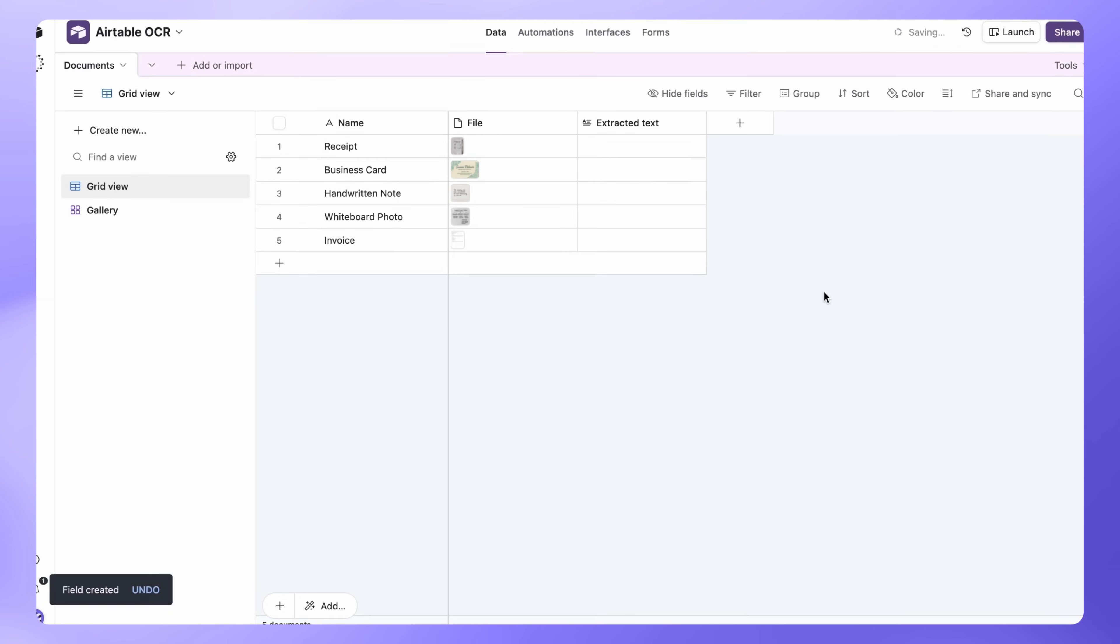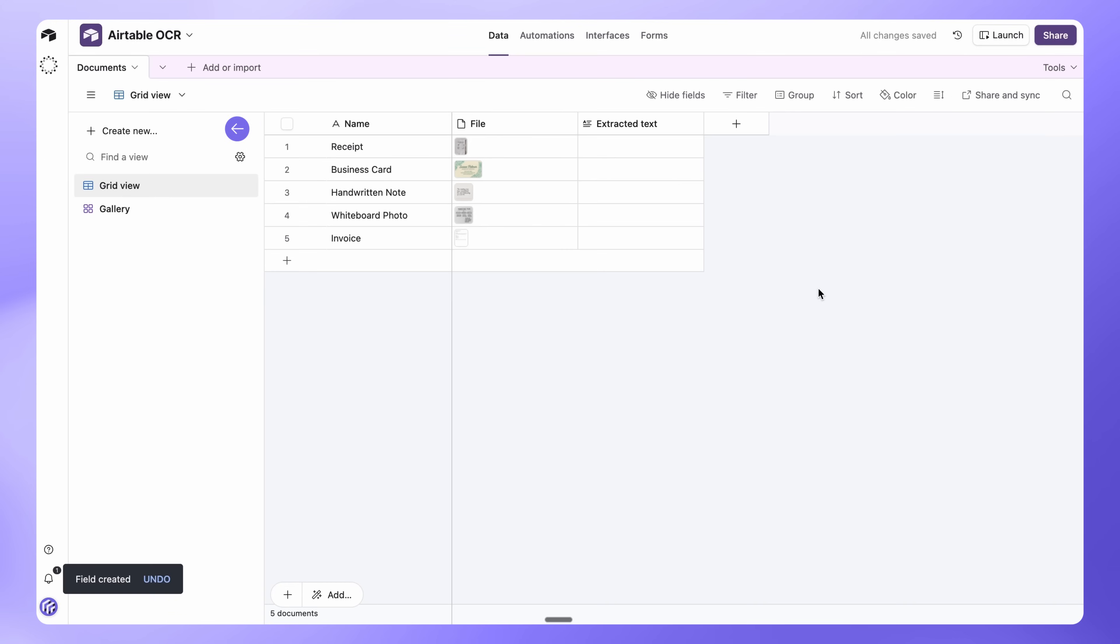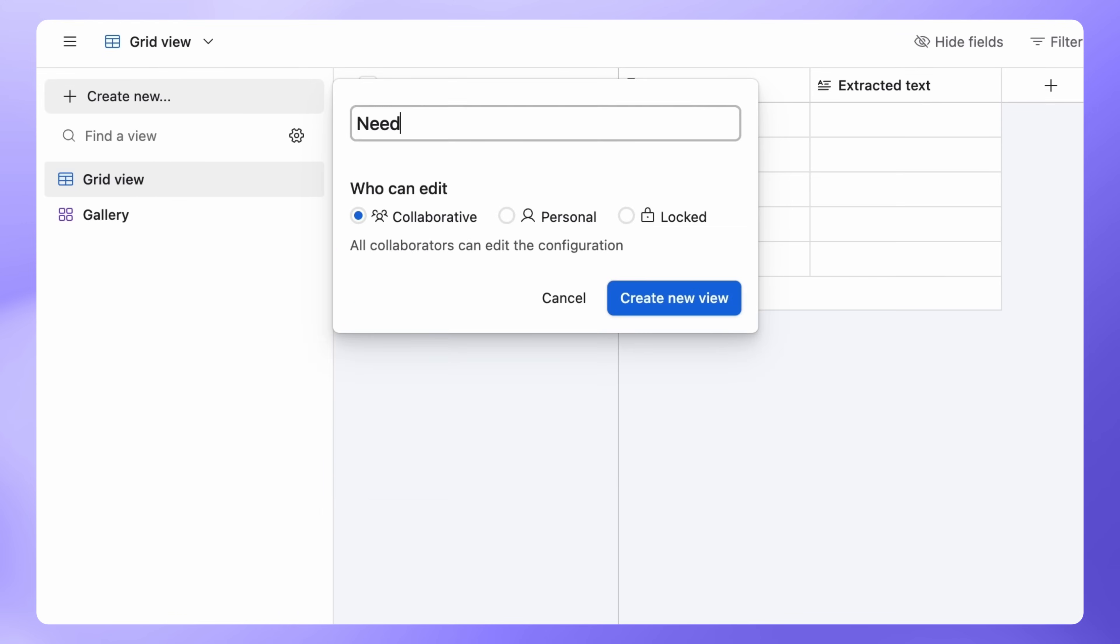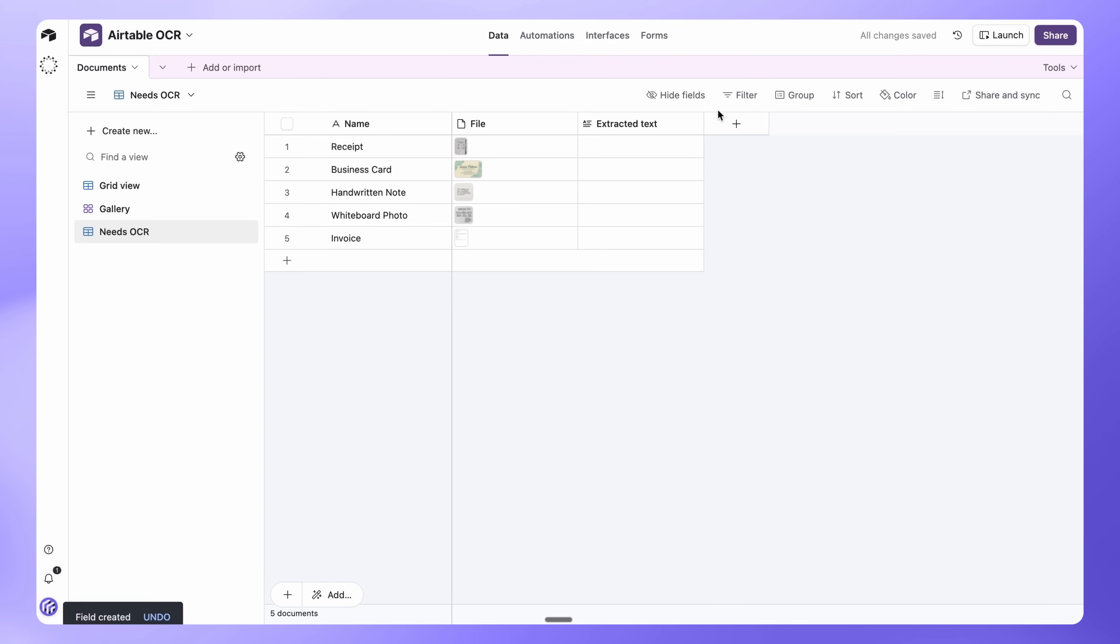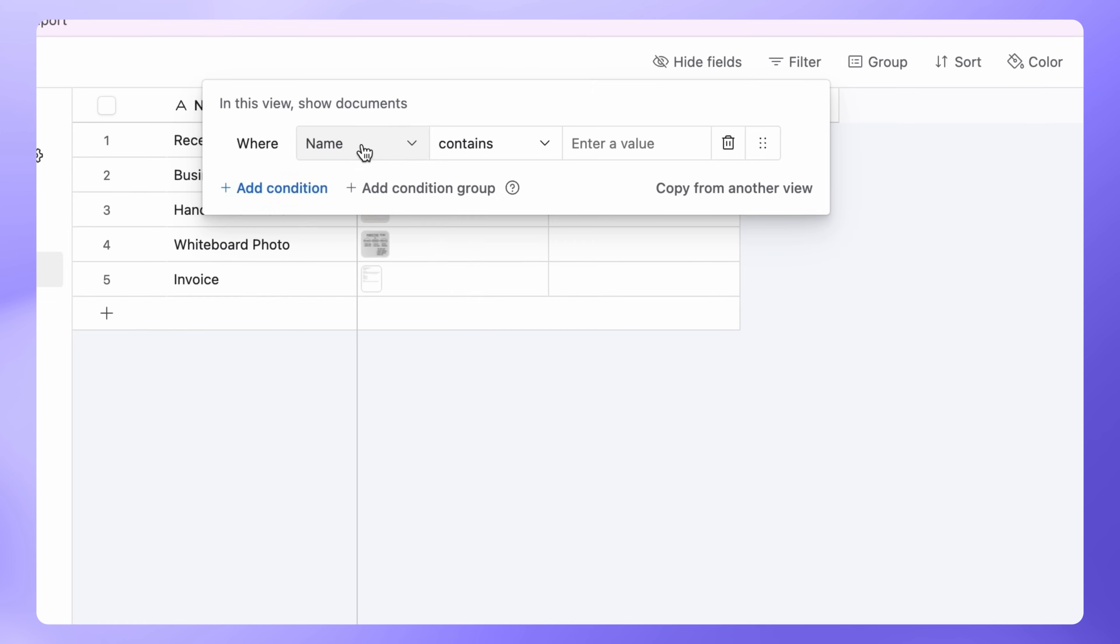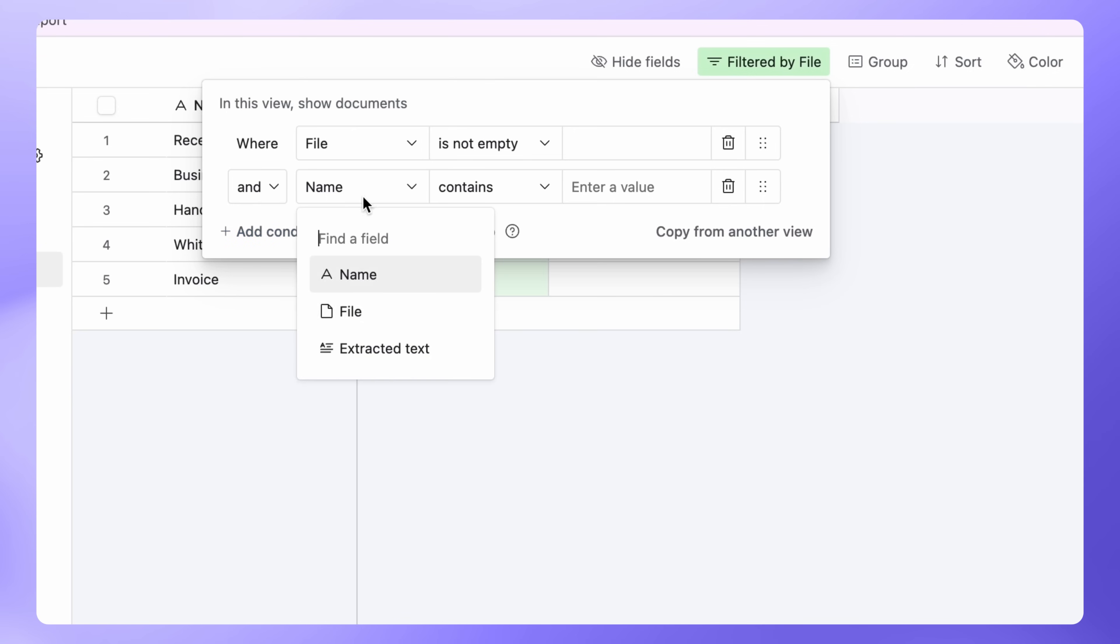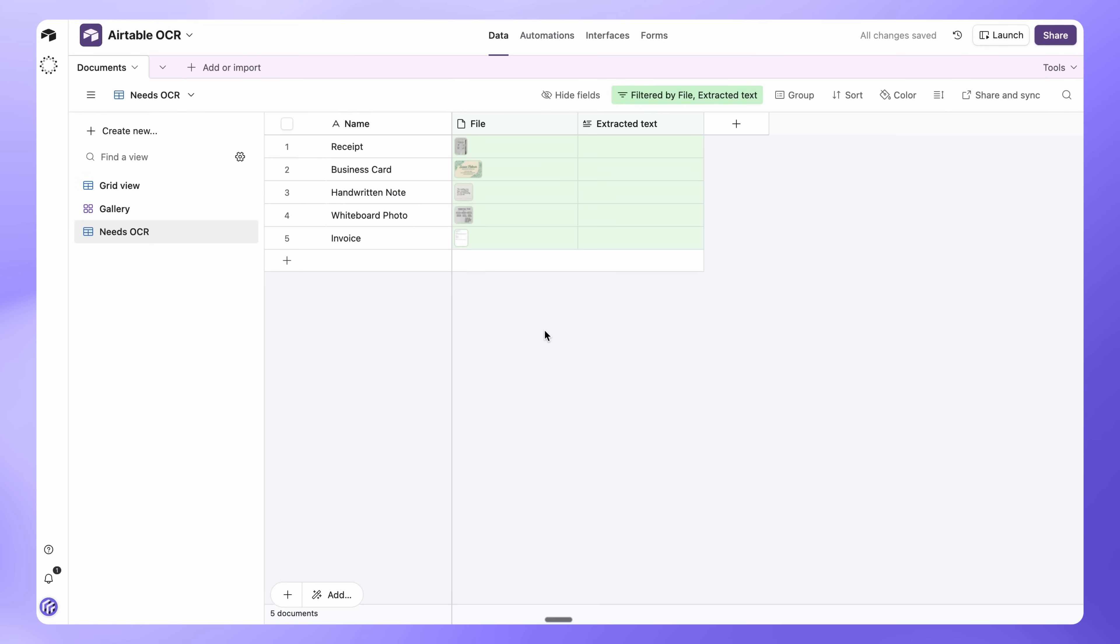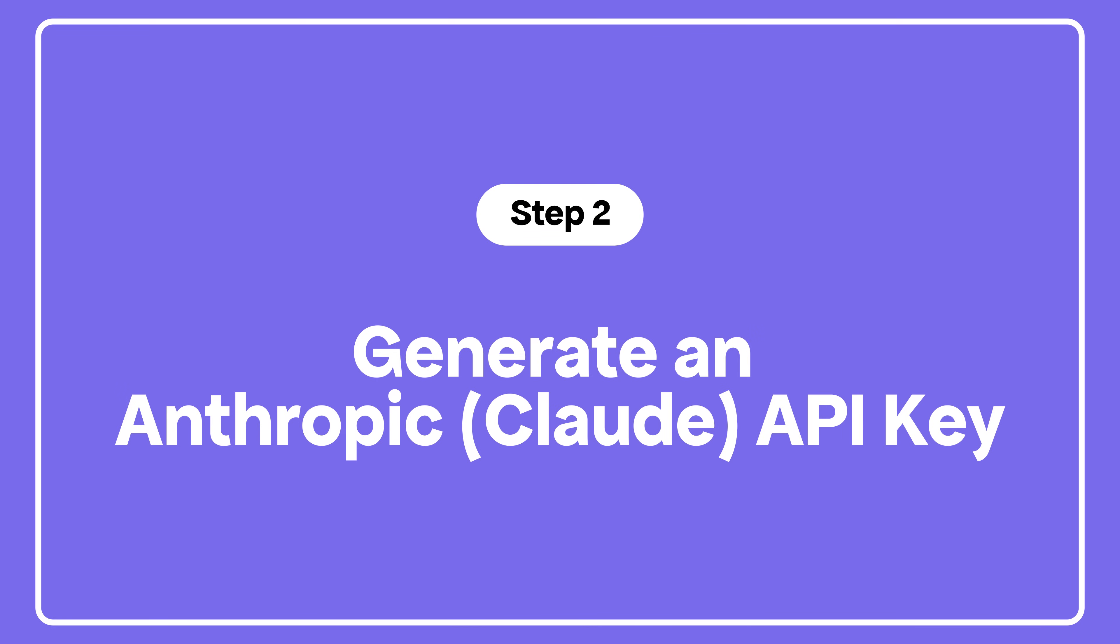Next, let's create a new grid view and name it Needs OCR. Now, let's set the following filters for it. For File, set it to is not empty. And for Extracted Text, set it to is empty. This way, we only process files that haven't been analyzed yet, saving API credits and avoiding duplicates.